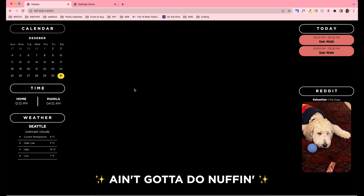Here's what the actual page will look like. The information displayed includes a calendar that highlights today's date, a time widget that displays two different time zones at the same time, a weather widget with specific information, my schedule for today, and a subreddit of my choosing. Right here in the center and at the bottom, there's also a compliment that gets randomized each day.